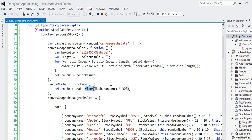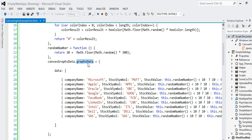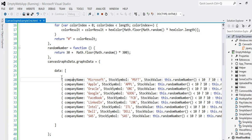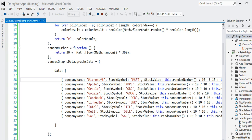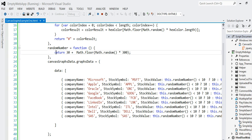I have another object called graphsData. This graphsData object has a data array. Basically, the data array contains anonymous objects with properties like companyName, stockSymbol, and stockValue. To get the stock value, I call that random number method, so basically every time it runs we'll have a number in the range of 30 to 300, which is provided by this little utility method.